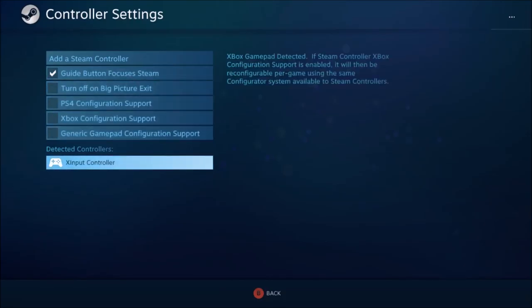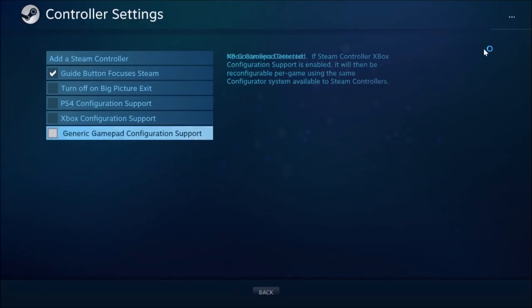This is where you might not get anything to come up in Detected Controllers. Look, if I unplug this, nothing comes up. What you need to do is get a micro USB cable